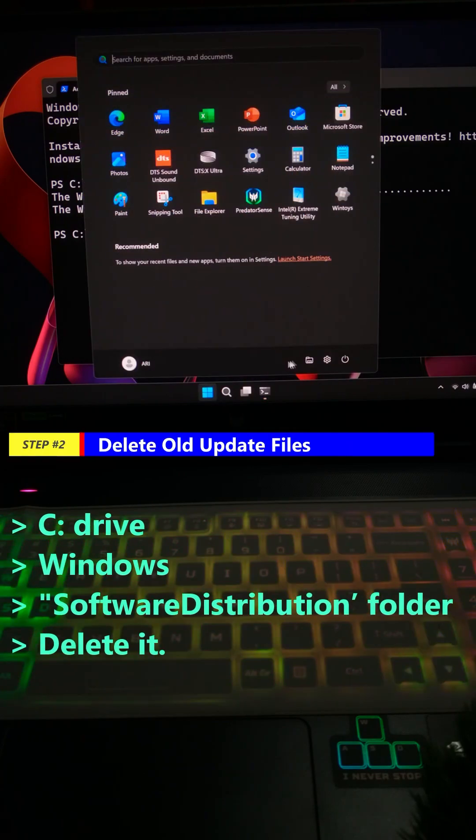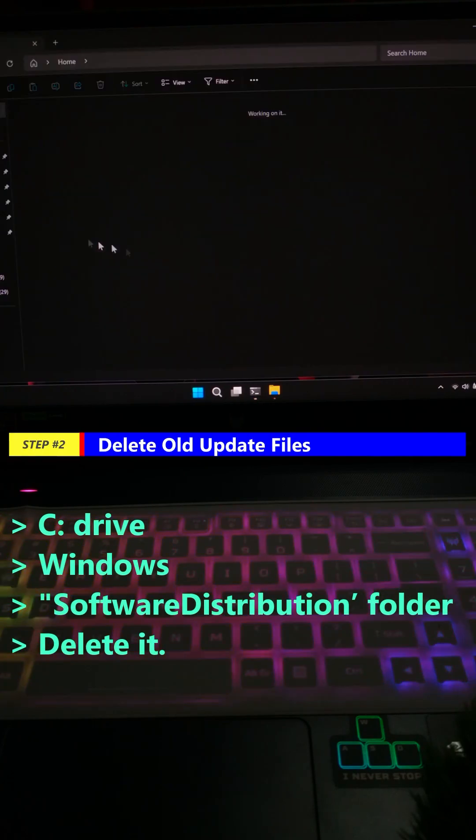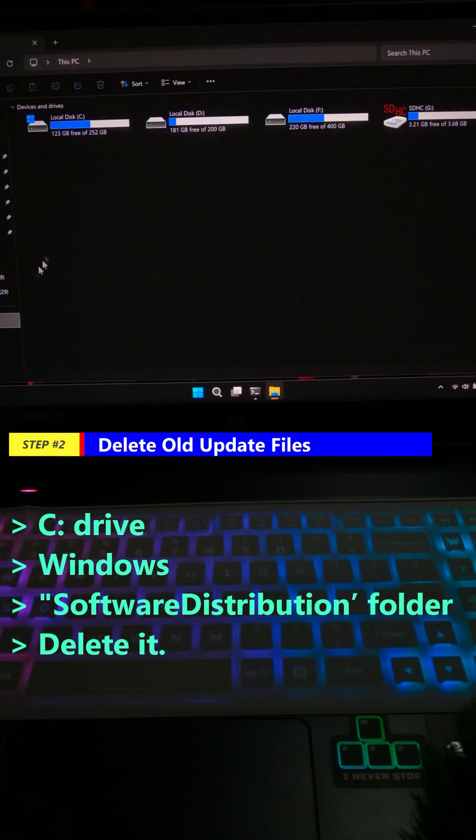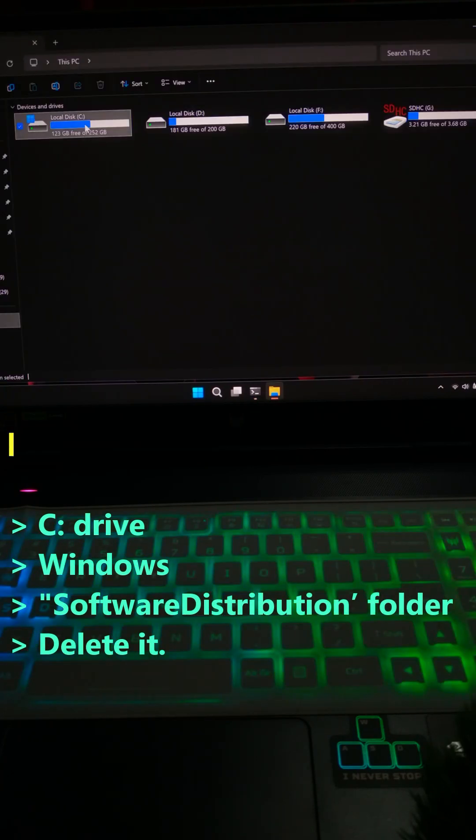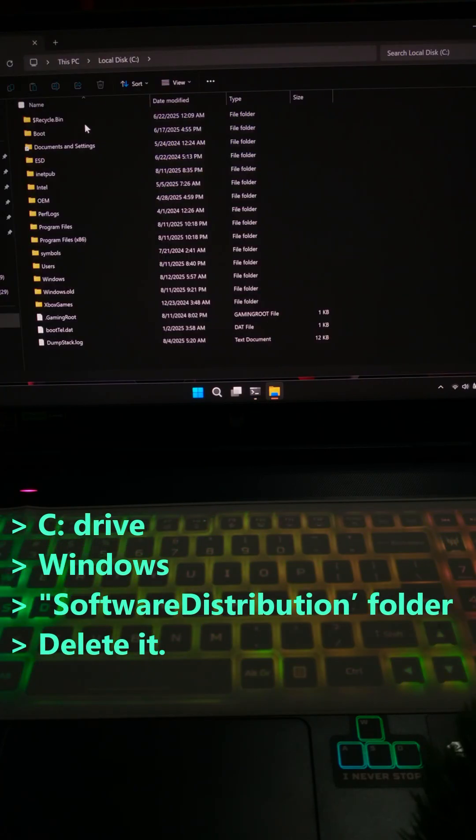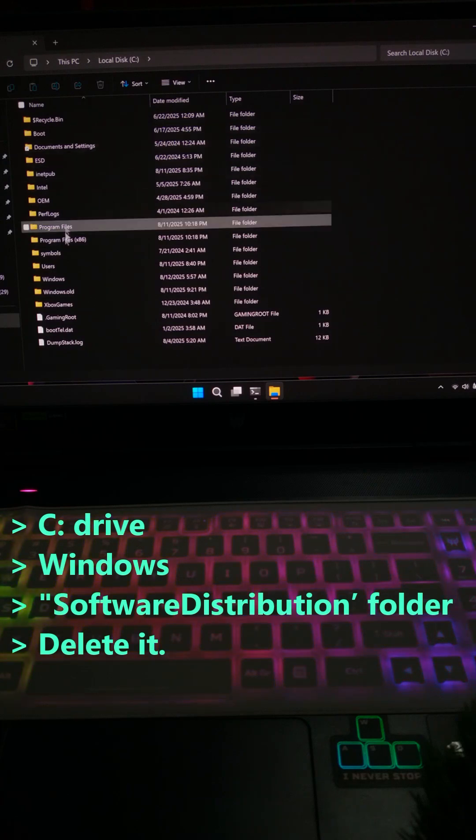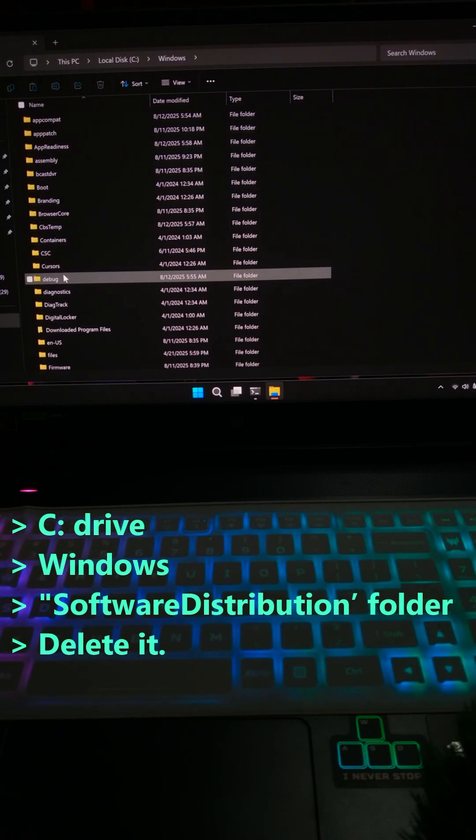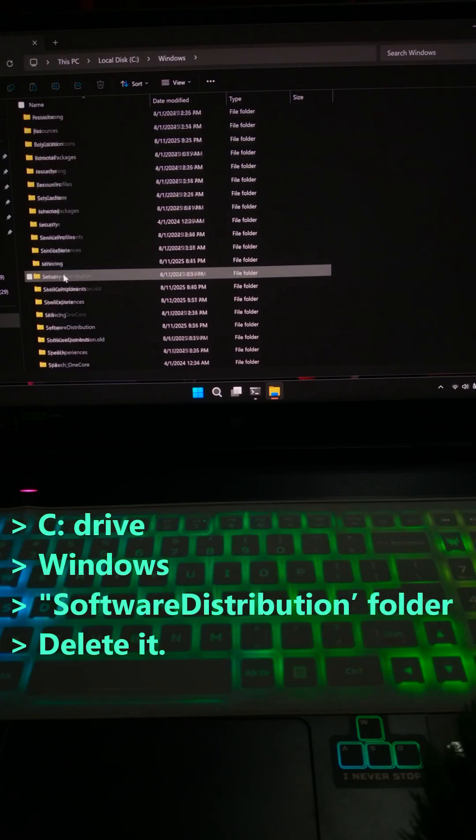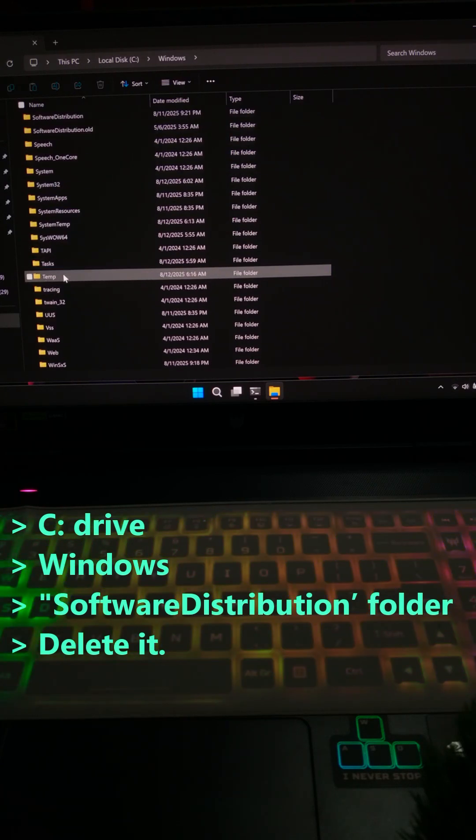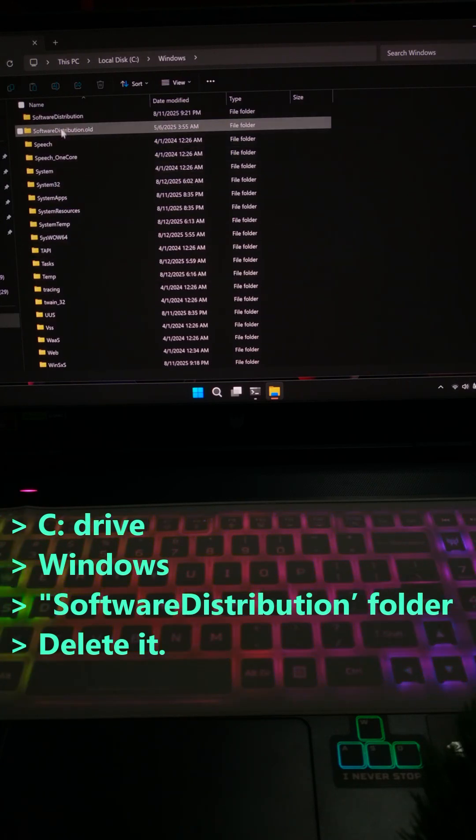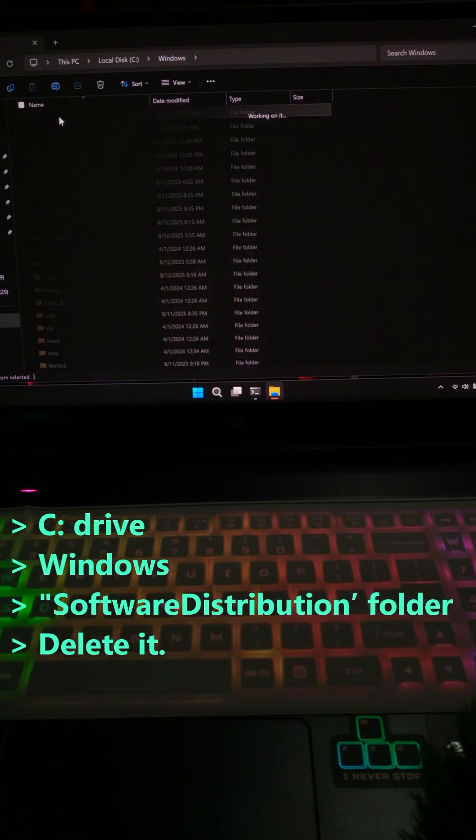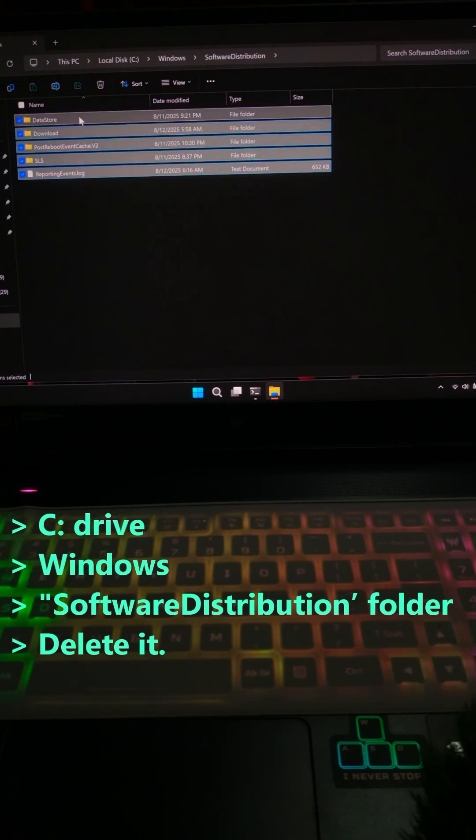Now go to your C drive, then to Windows. After that, find the SoftwareDistribution folder and delete it. That's where Windows keeps old update files.